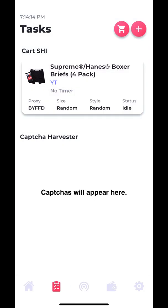The advantage of background mode is that you can also run manual on your phone, but you'll get a notification once the captcha is there so you already know that your bot's at checkout. So you can quickly go check out on your bot and go check out manually and get two items.